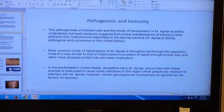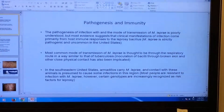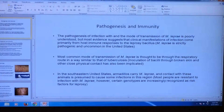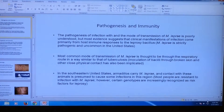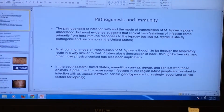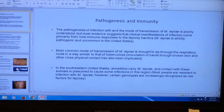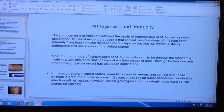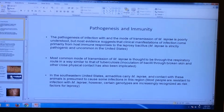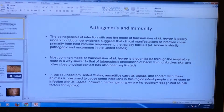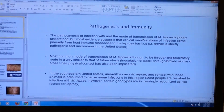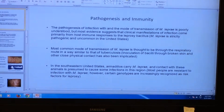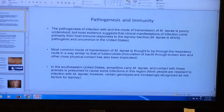The most common mode of transmission of Mycobacterium leprae is thought to be through the respiratory route, similar to tuberculosis. Inoculation of bacilli through broken skin and other close physical contact has also been implicated. In the Southeastern United States, armadillos carry Mycobacterium leprae, and contact with these animals is presumed to cause some infections. However, most people are resistant to infection, though certain genotypes predispose individuals to infection.